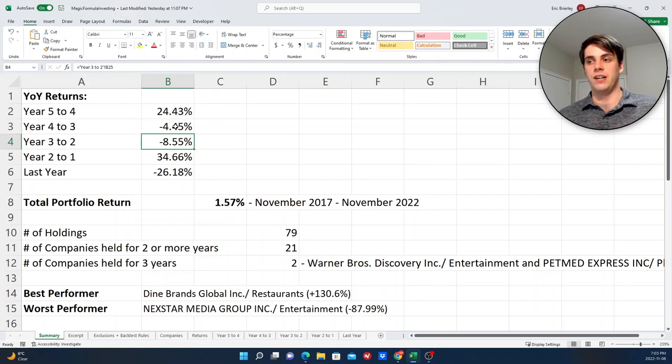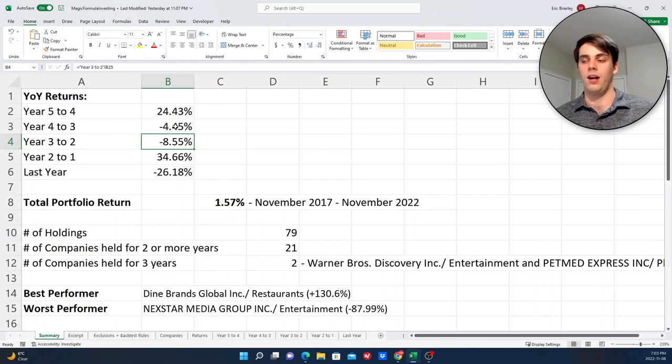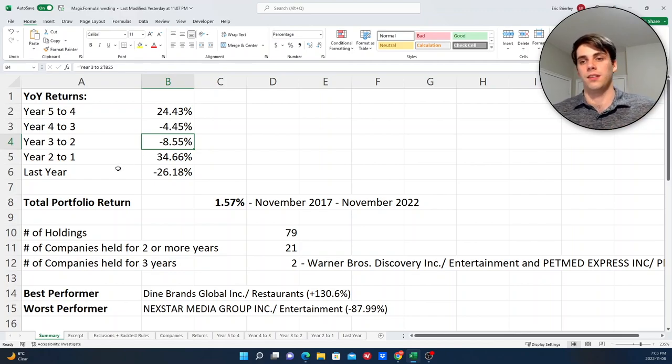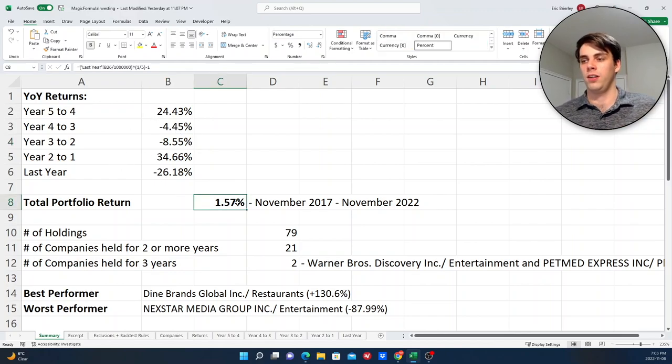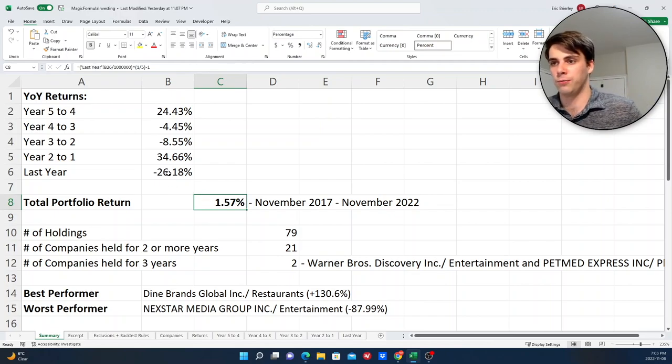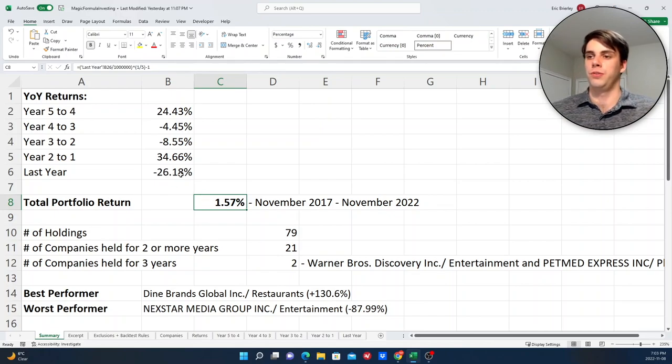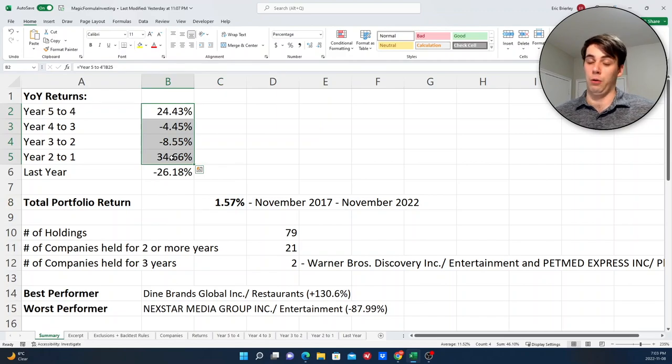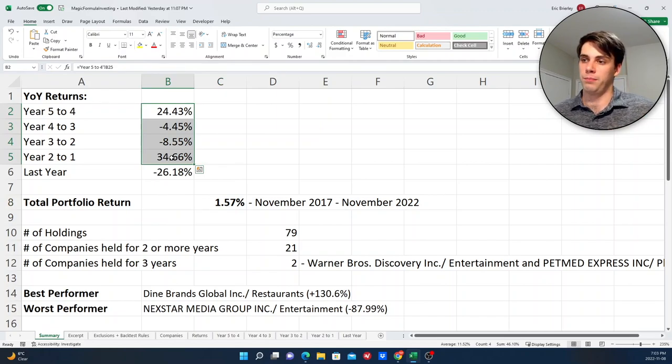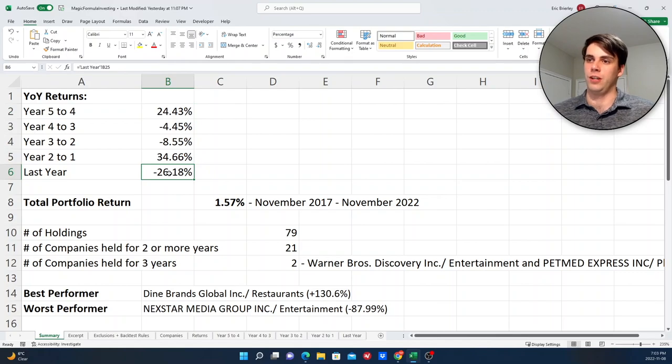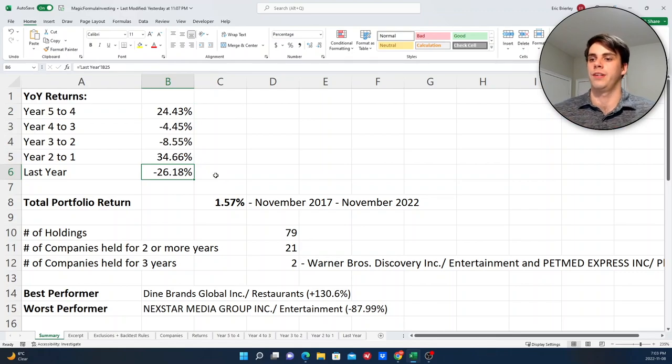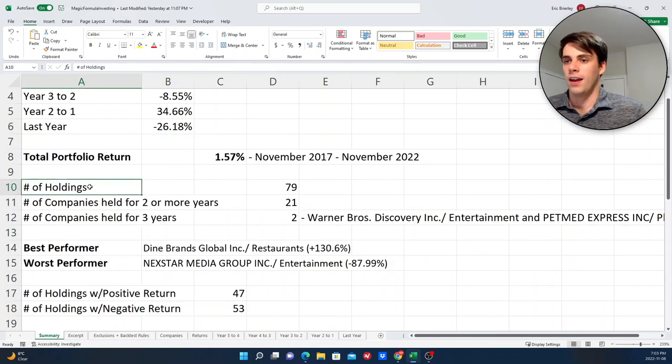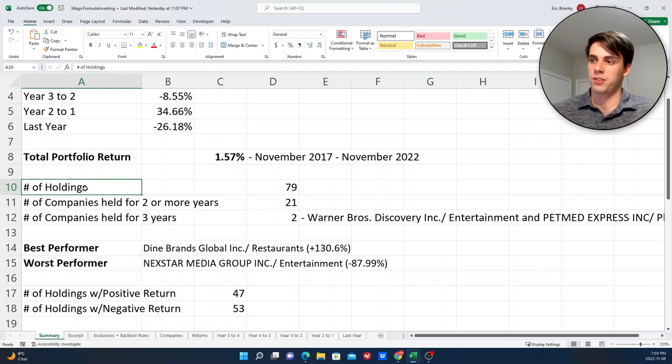But if we look at here, it lost value in three out of the five years. So, following this strategy of buying high return on capital, high earnings yield stocks, it didn't really work that well, at least in the five years that I tested. And overall, it didn't do too well. Now, obviously, if we exclude this last year and we just look at these four years, then it would have performed very well. But it's really this last year that kind of really hurt the strategy, at least for this time period that I'm looking at specifically.